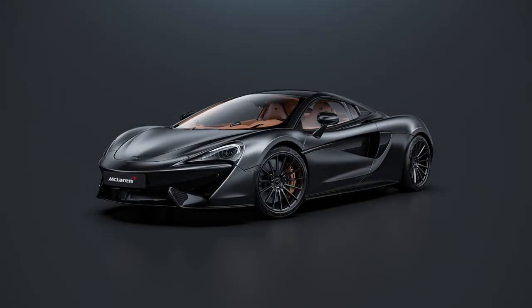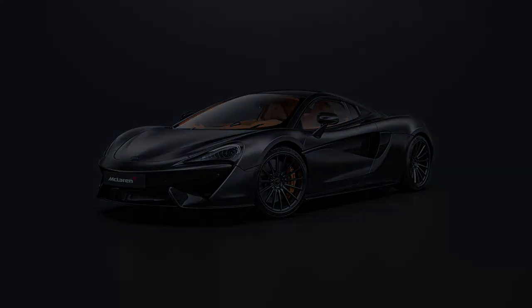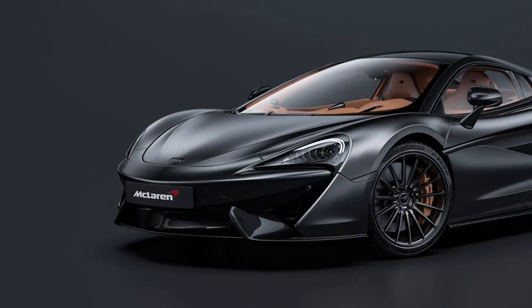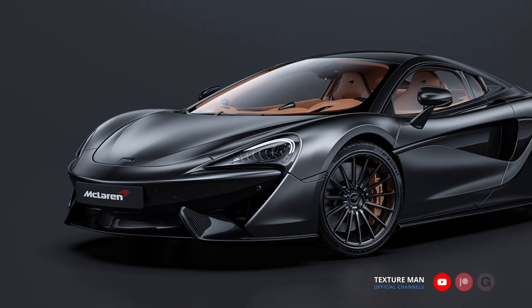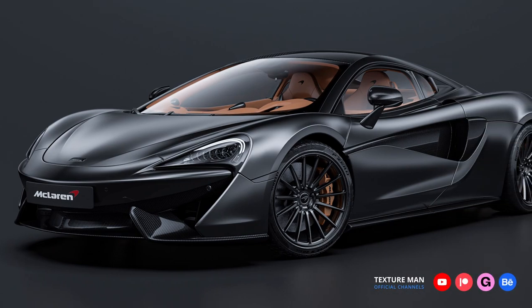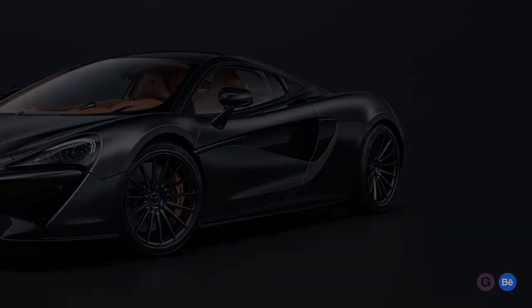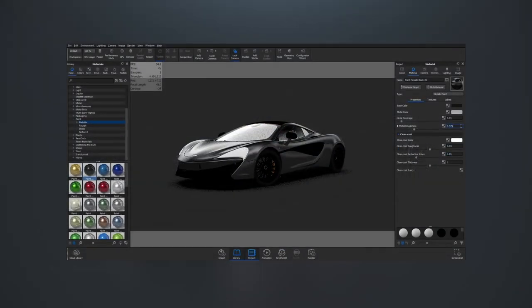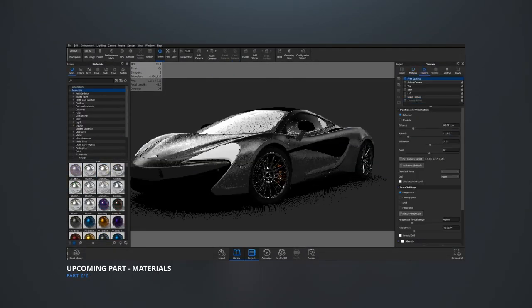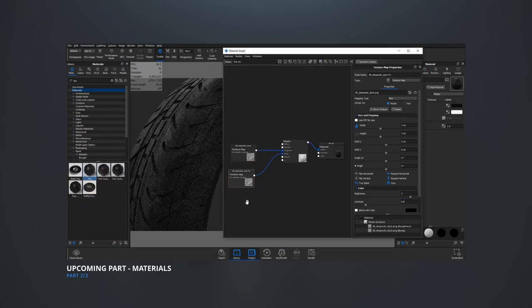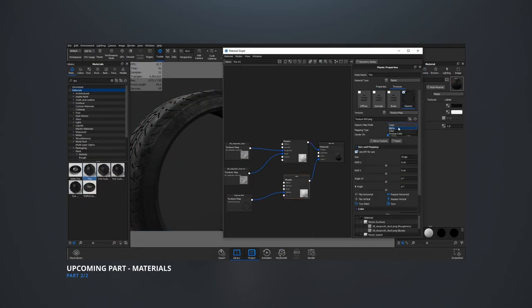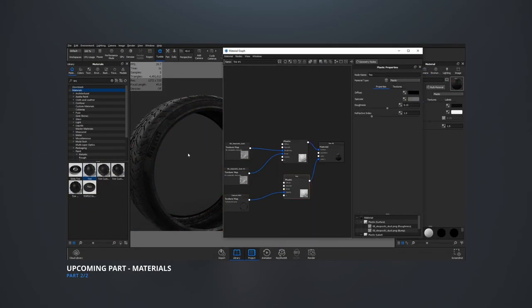This is the end of the first part. In the second part we're going to finish this visualization and render the final image. Hit the subscribe button so you don't miss the upcoming part — and as always, have a nice day and have a nice render. See you in the next one, bye bye!